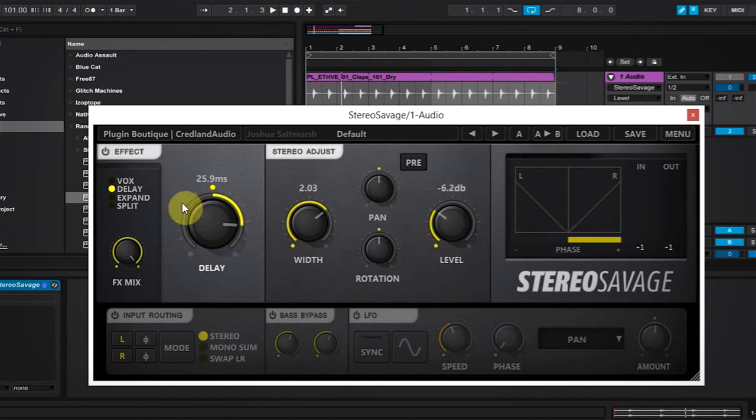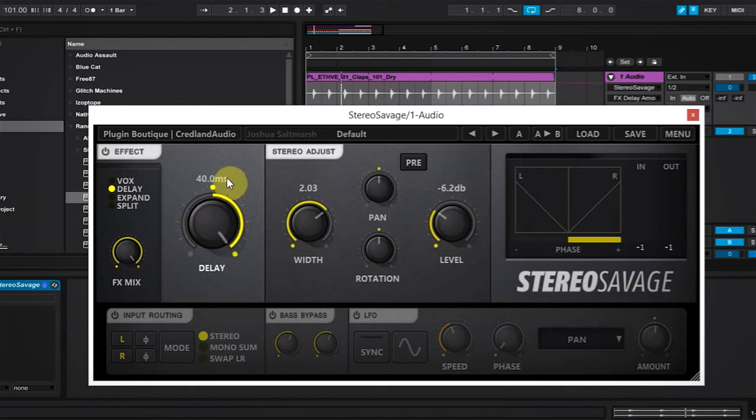One thing that's really cool about the delay effect as it's applied to claps is that you can go pretty long. You can go up to 40 milliseconds on the delay. Now the delay is adding that short amount of delay to the left and right channels to give that width.